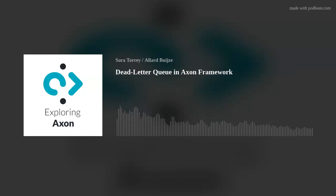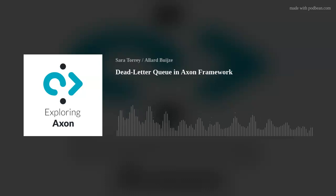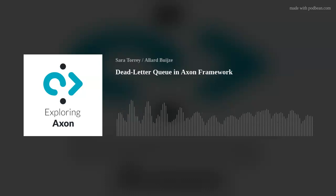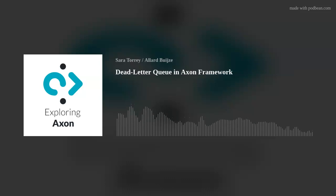Hello, and welcome to Exploring Axon, a podcast where we discuss Axon Framework, Axon Server, and their ecosystem. I am your host and a software developer at Axonic, Sarah Torrey.